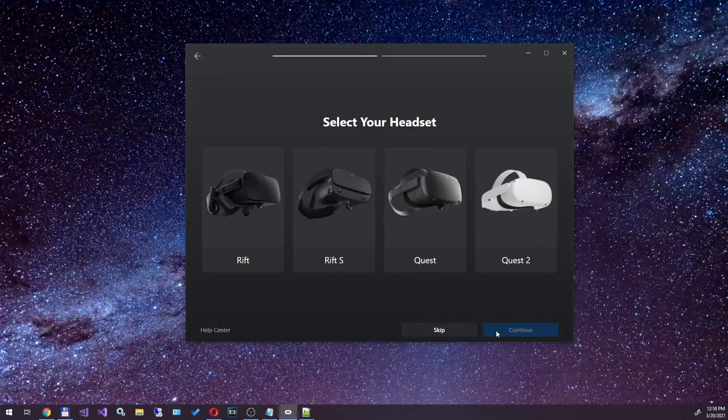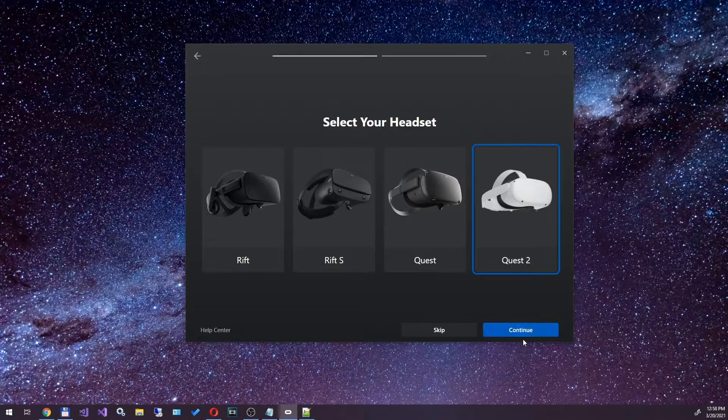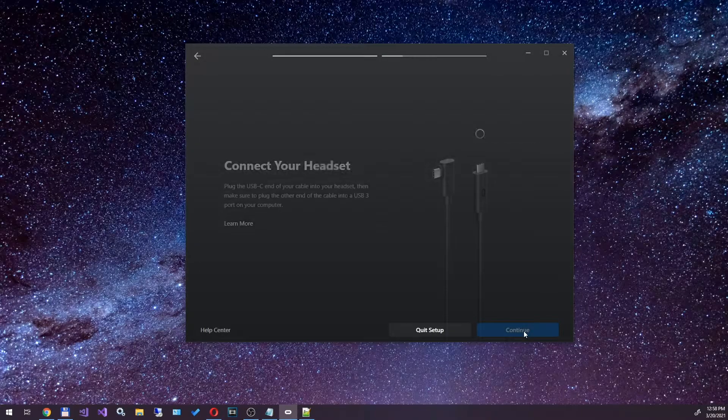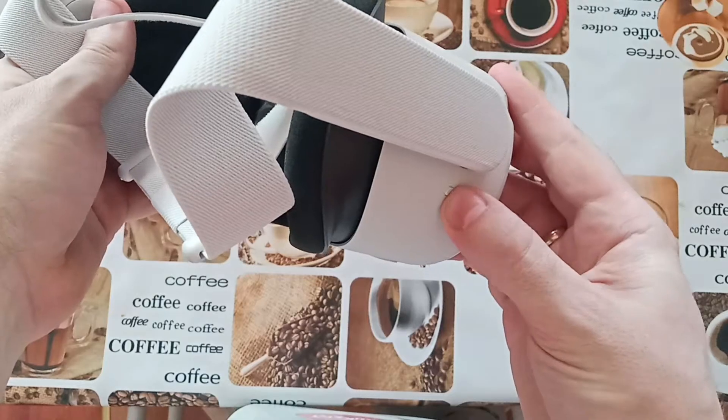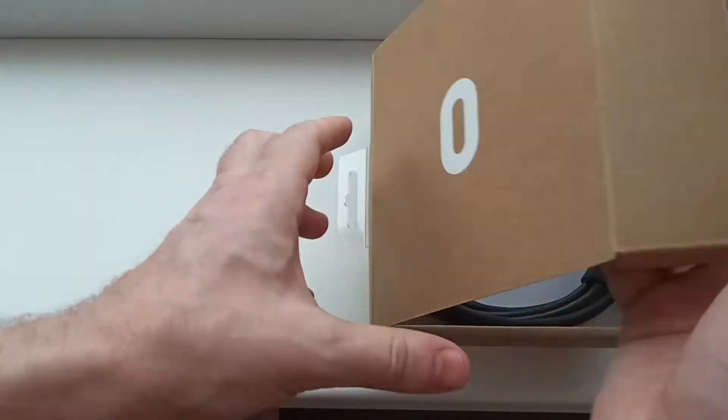Next, choose Quest 2, and now it is time to connect your headset to PC. Turn on the Oculus Quest 2.